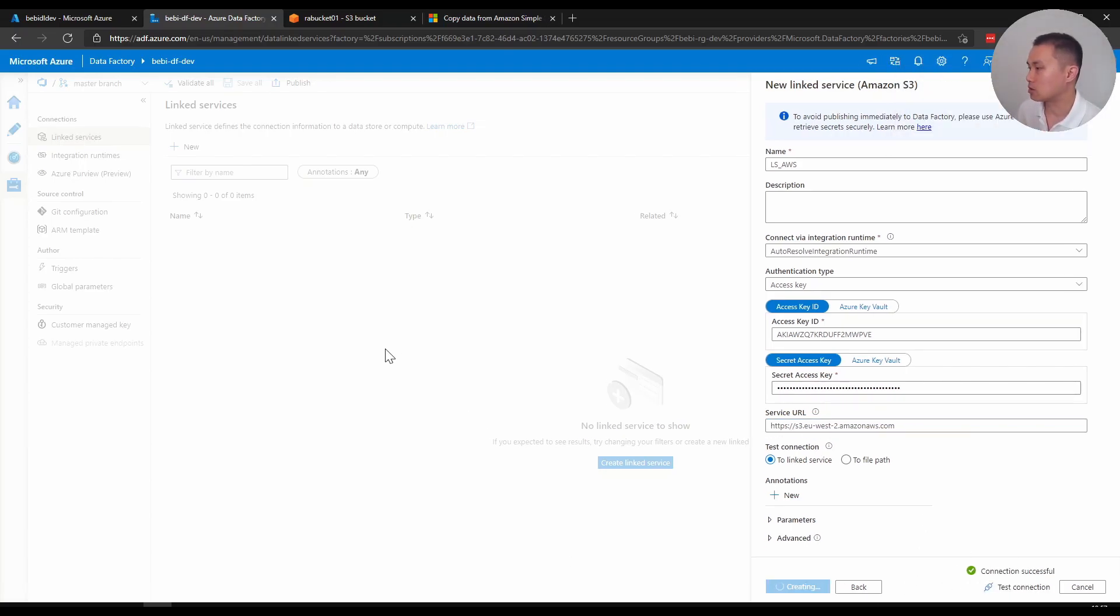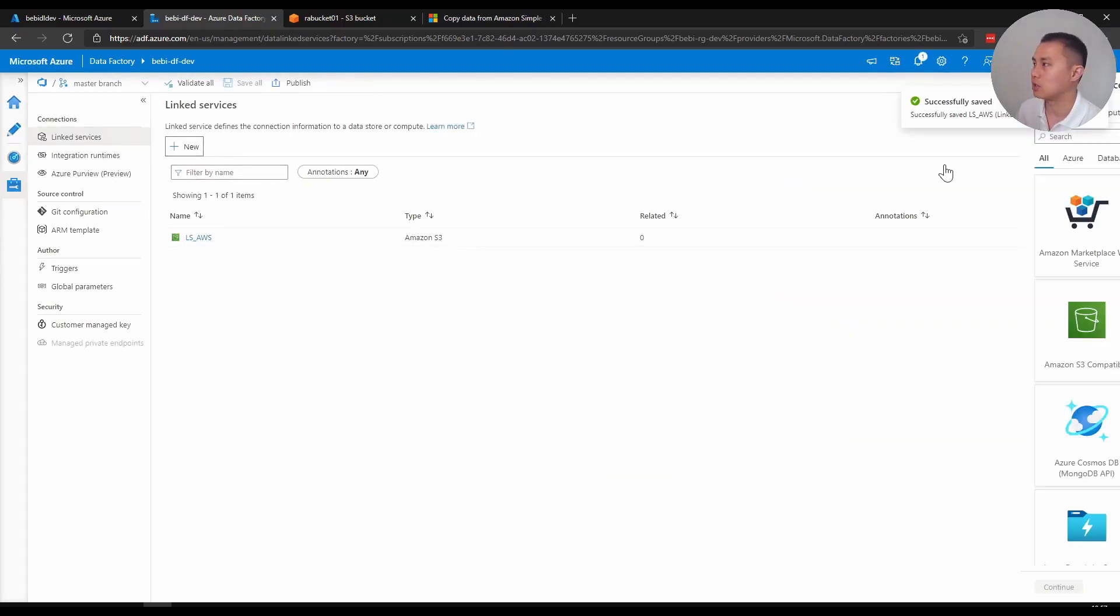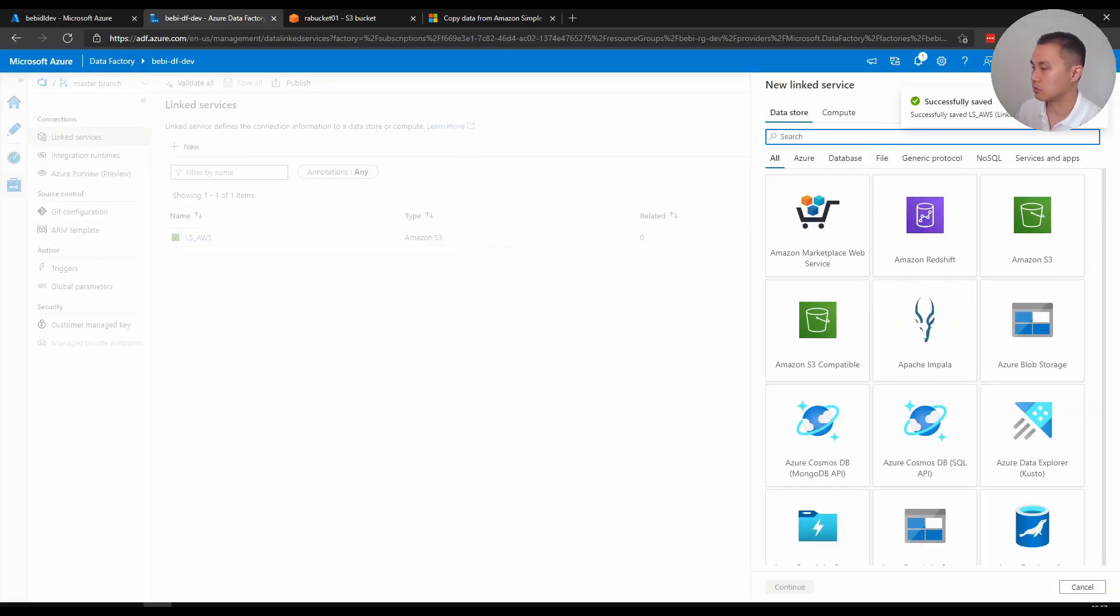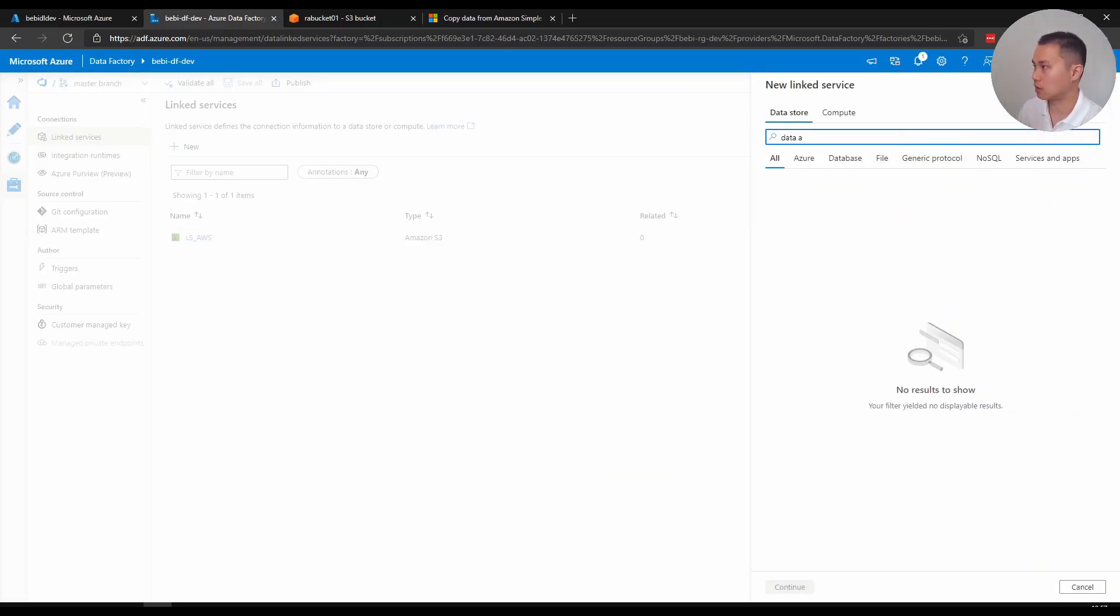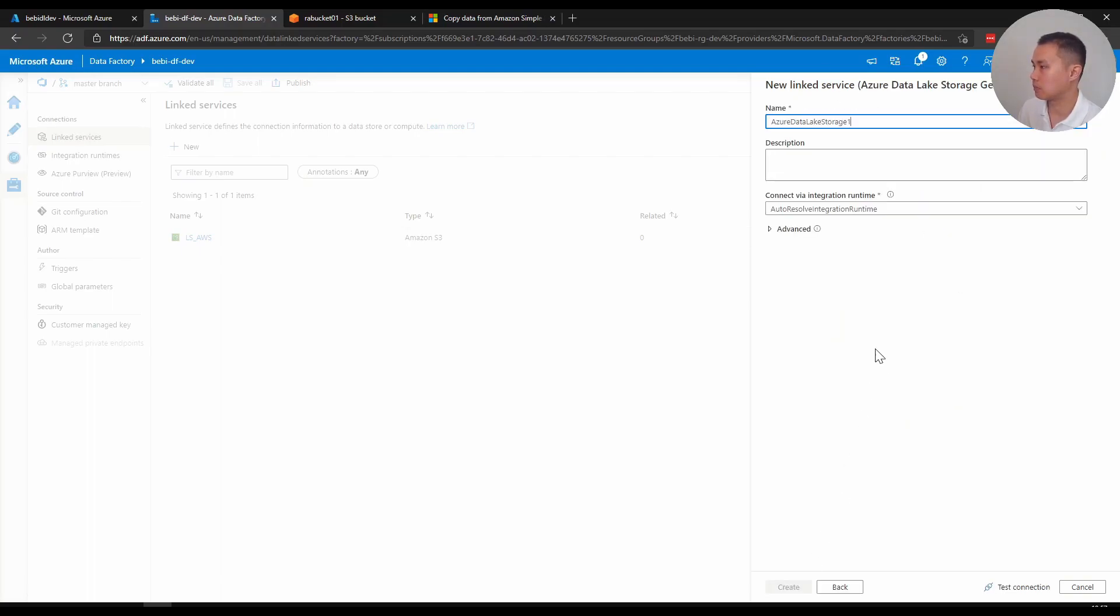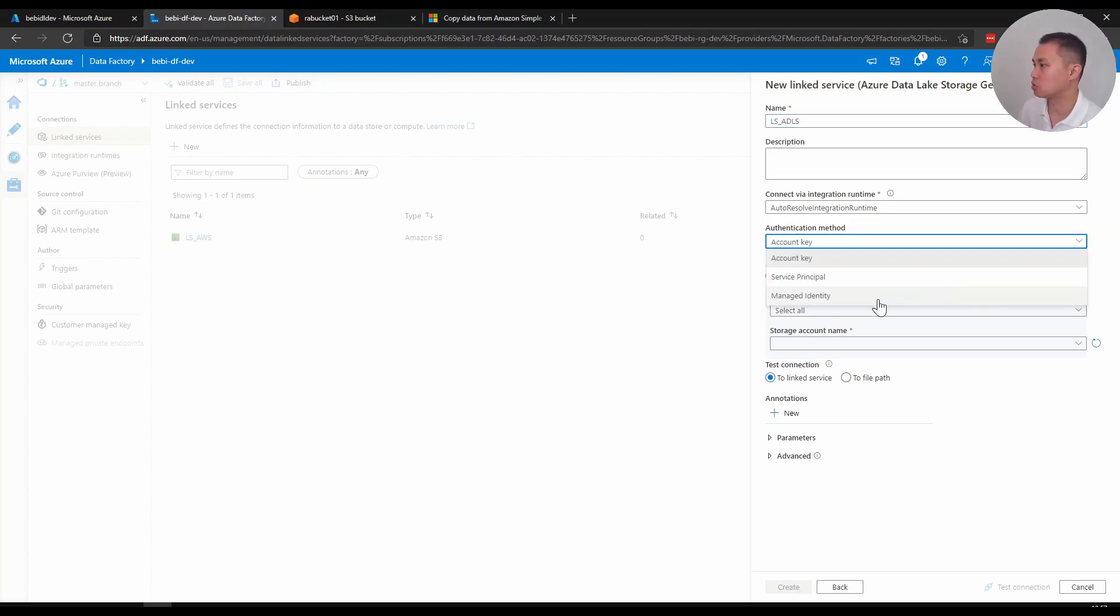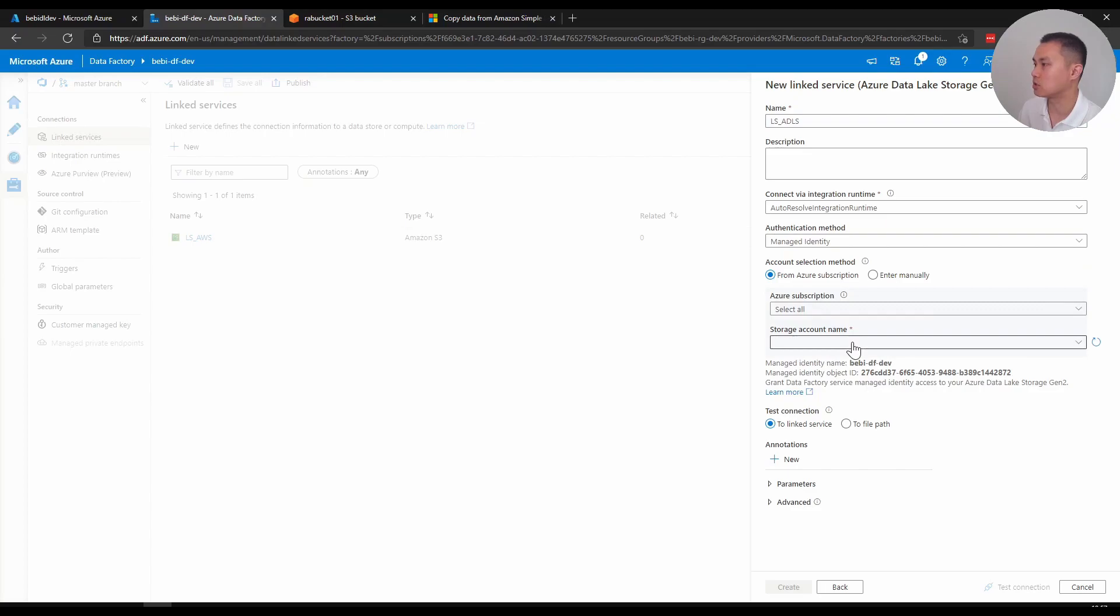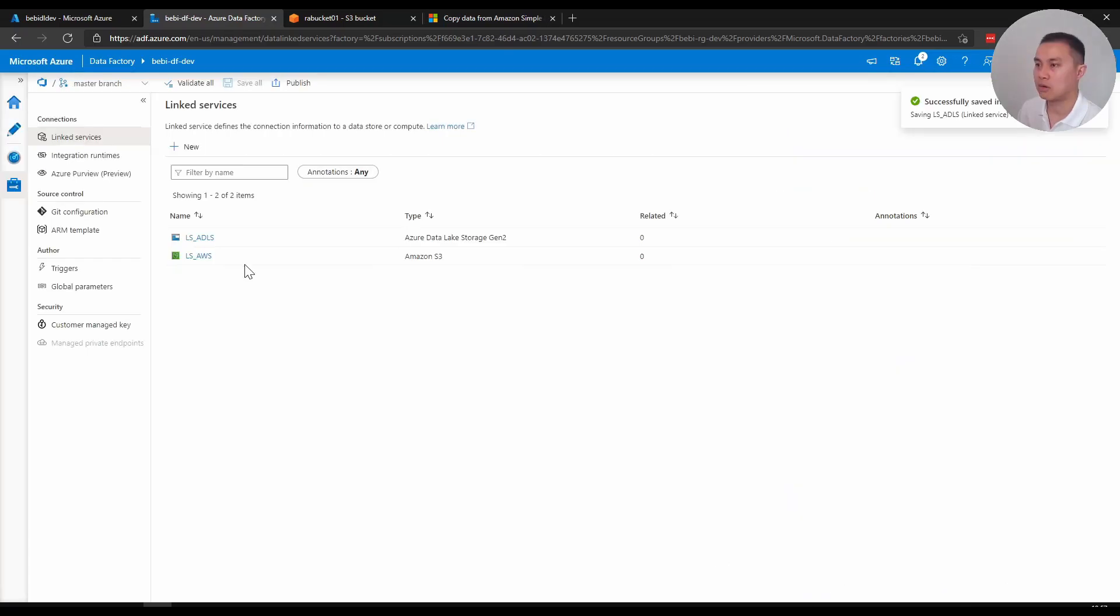I'm going to create and I'm going to also create another linked service for the data lake. I'm going to create. And I'm going to choose not the account key, but managed identity. And I'm just going to click. That's connection as well. Successful. All right, I have these two linked services. Now, I'm going to create a dataset.